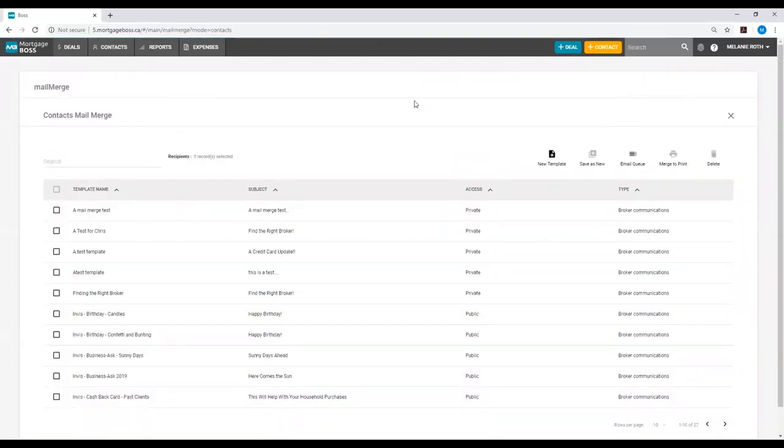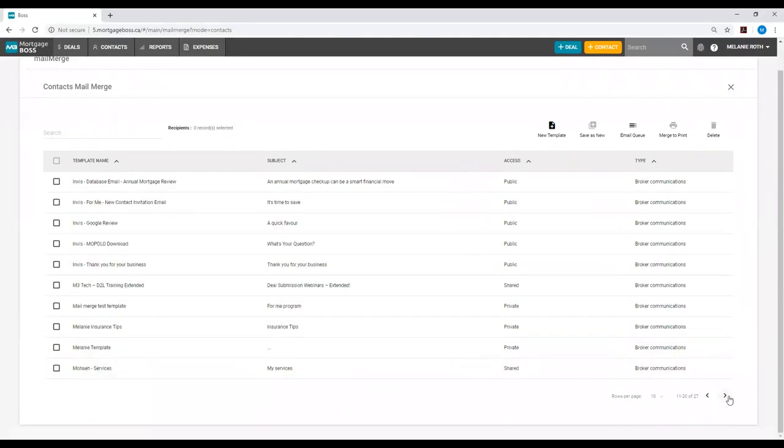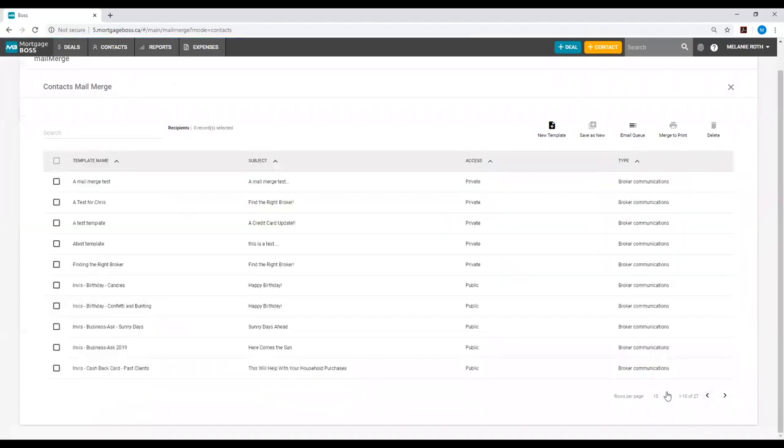Once you do this you will be directed to a screen that displays all of the existing templates created by your marketing team and any past templates that you may have created.